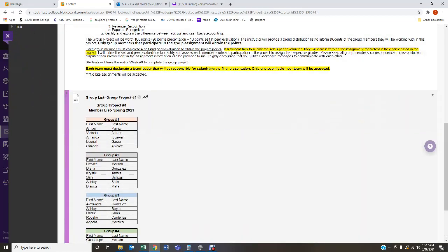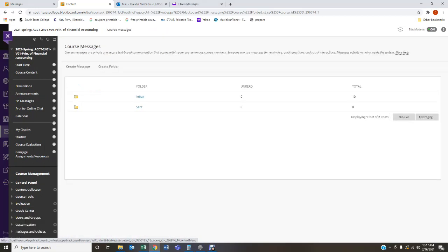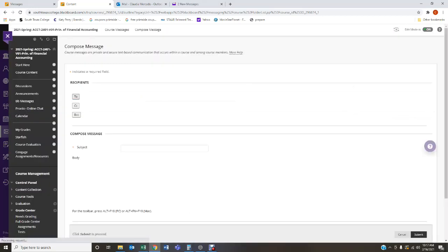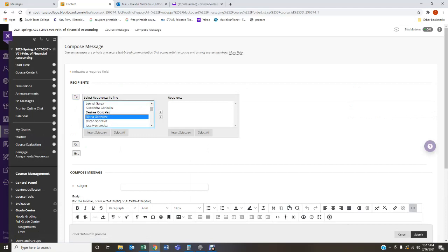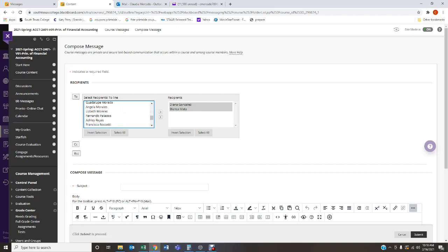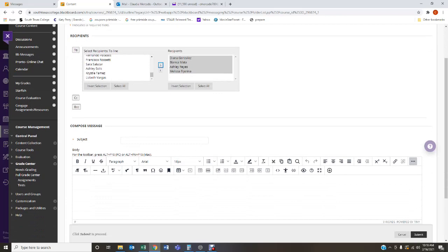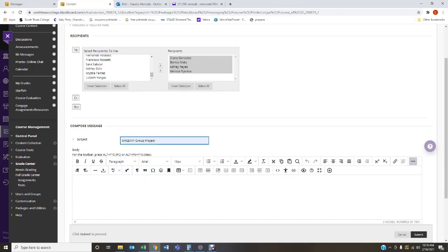How are you going to communicate? You need to determine that. You can use Pronto online chat, or my preferred method is a Blackboard message. Go to Blackboard messages, create a message, find your group members by name, move them to the recipient side, and mark it as an urgent topic so they know to respond.